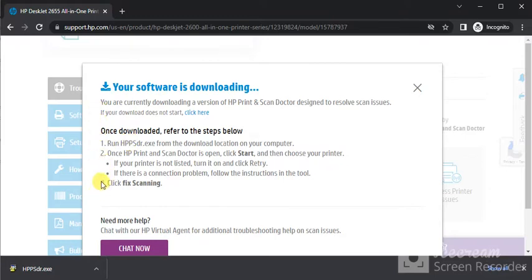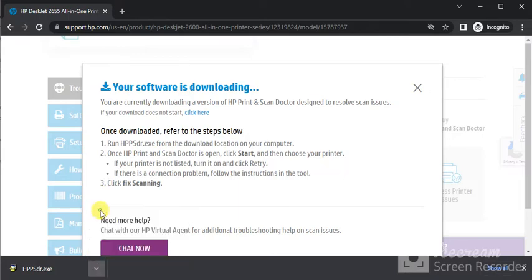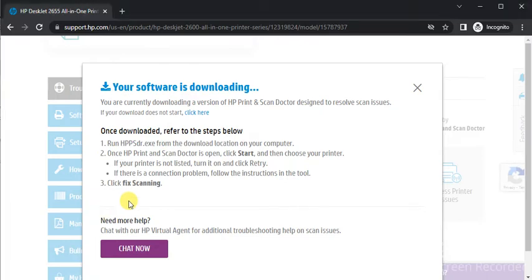Now I am going to launch it by clicking on this arrow icon and click on open. After that a window will prompt and it will ask your permission to make changes to your device. Click on yes.